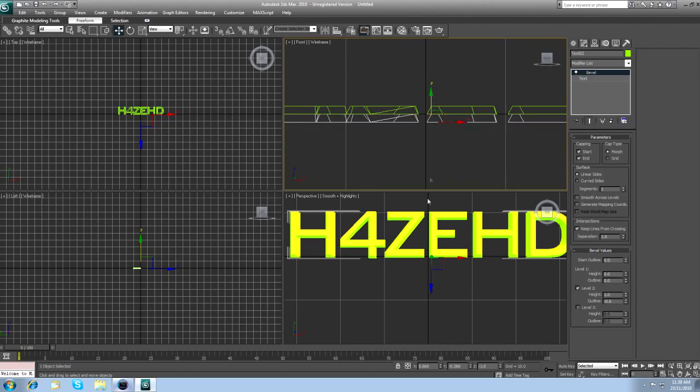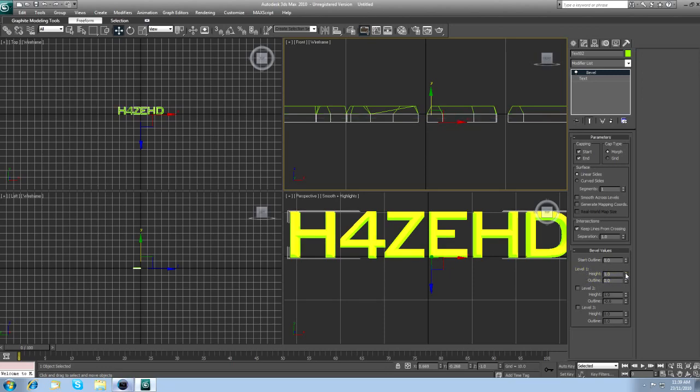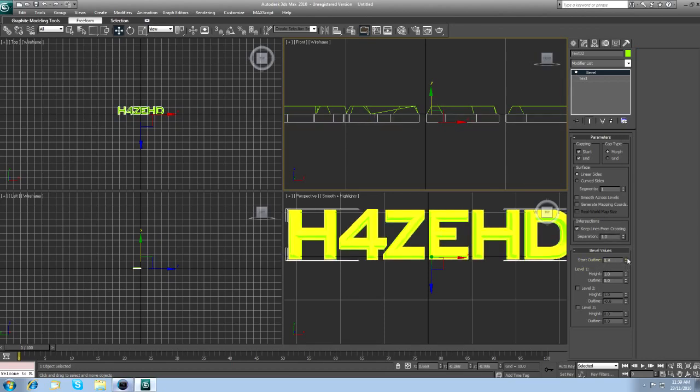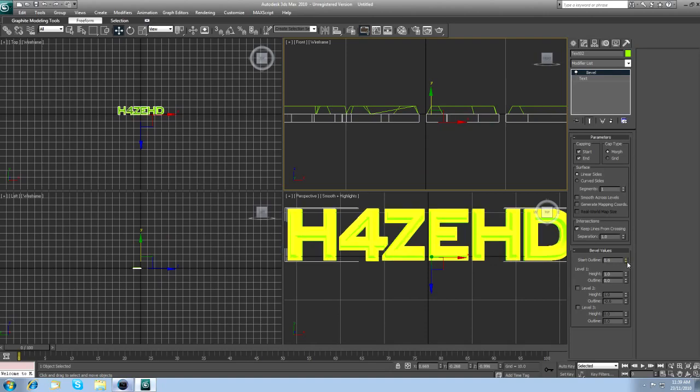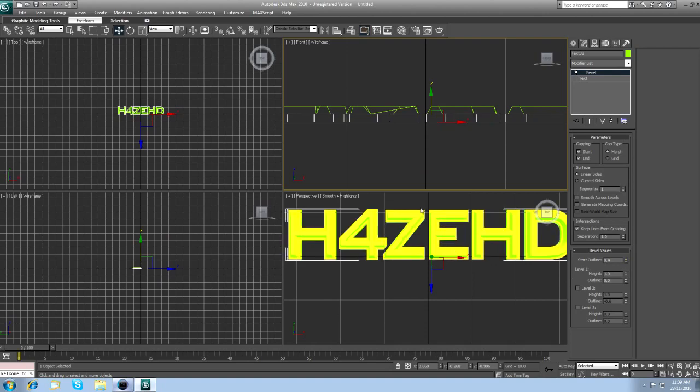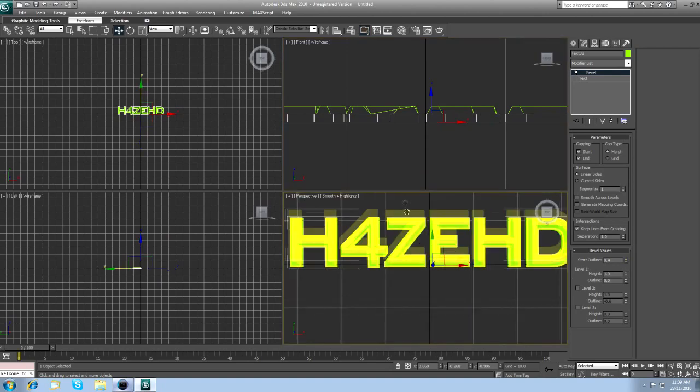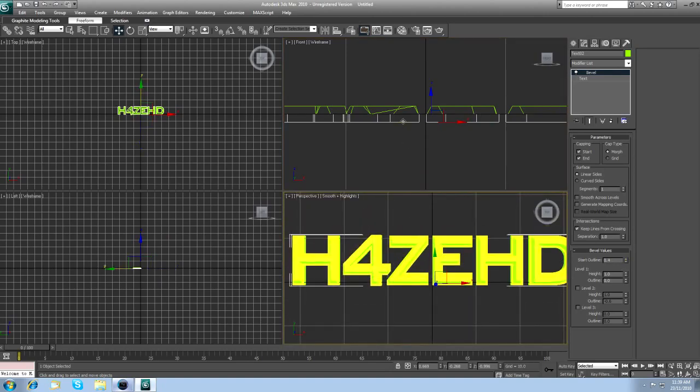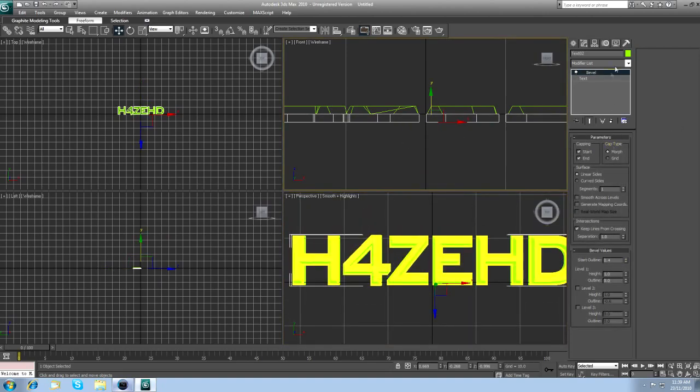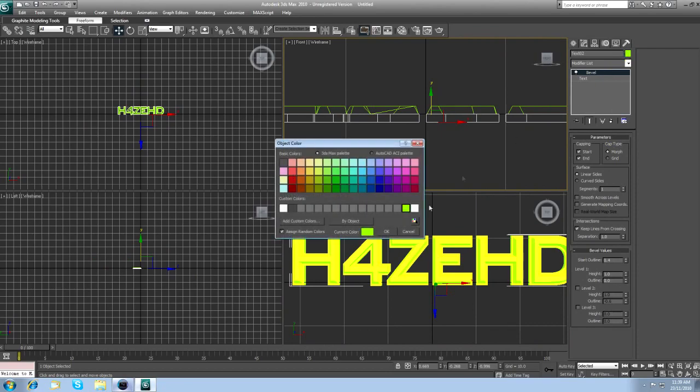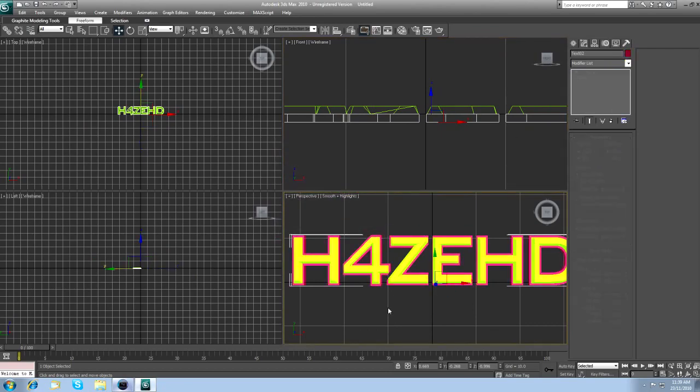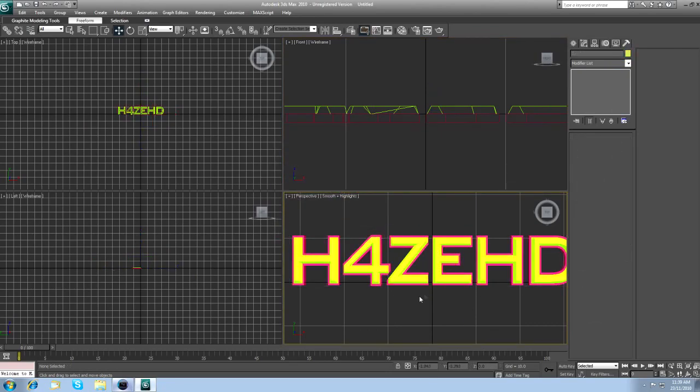Now, what you want to do to this one, you want to remove Level 2, and where it says Level 1, put that up to like 1 or something. And Start Outline, make it a bit bigger. So as you can see here, I'll just change the color for the second layer. As you can see, it has a nice outline.